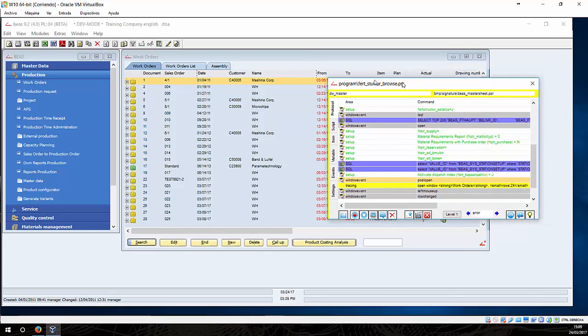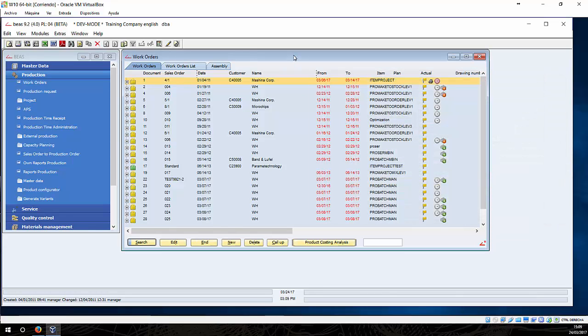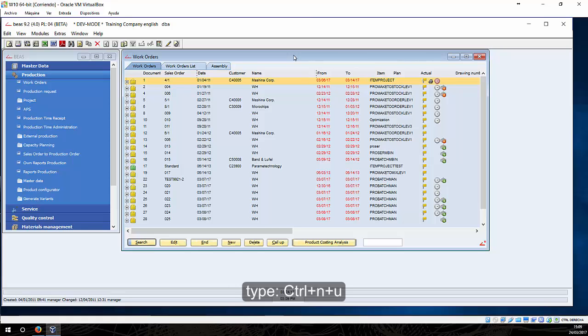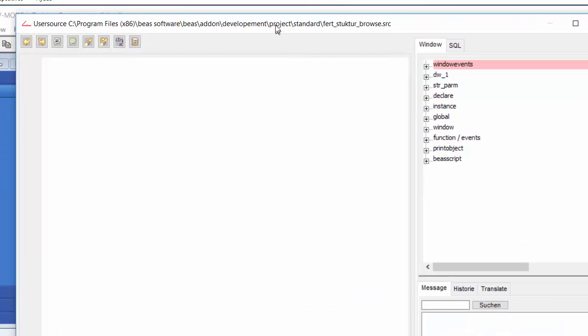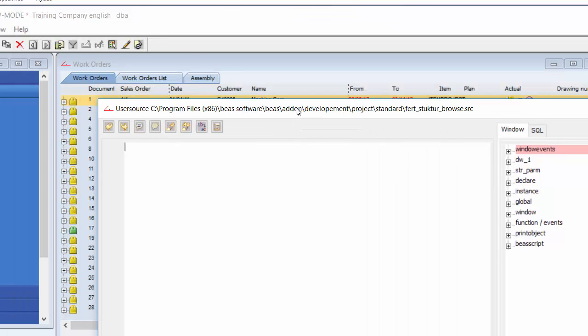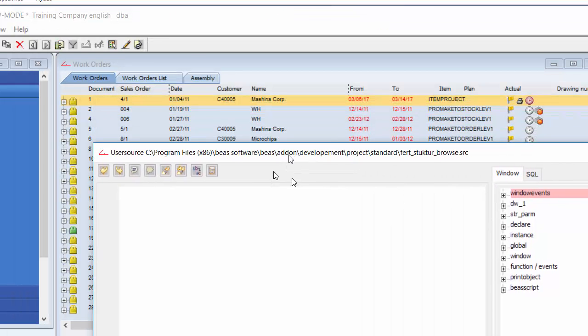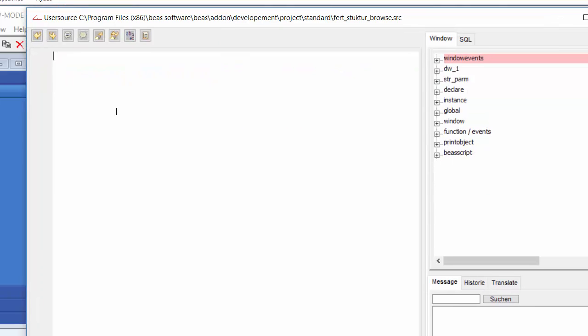We can close now this window and here in order to do a customization specifically for this window, we can type in our keyboard control and U and this editor will be displayed. This means that here we can place our code and all our customized functionalities will be applying to this window. And we proceed to code.